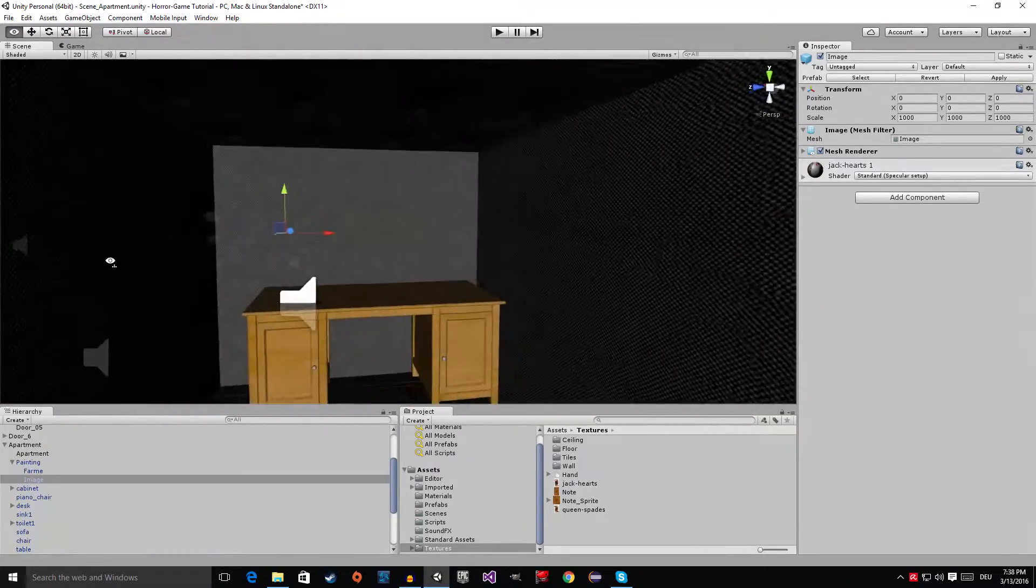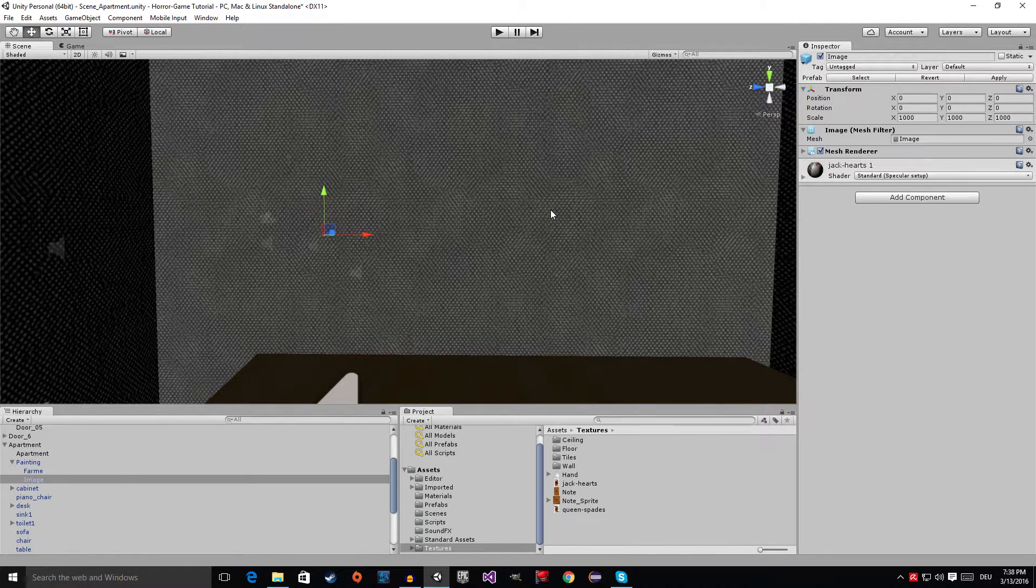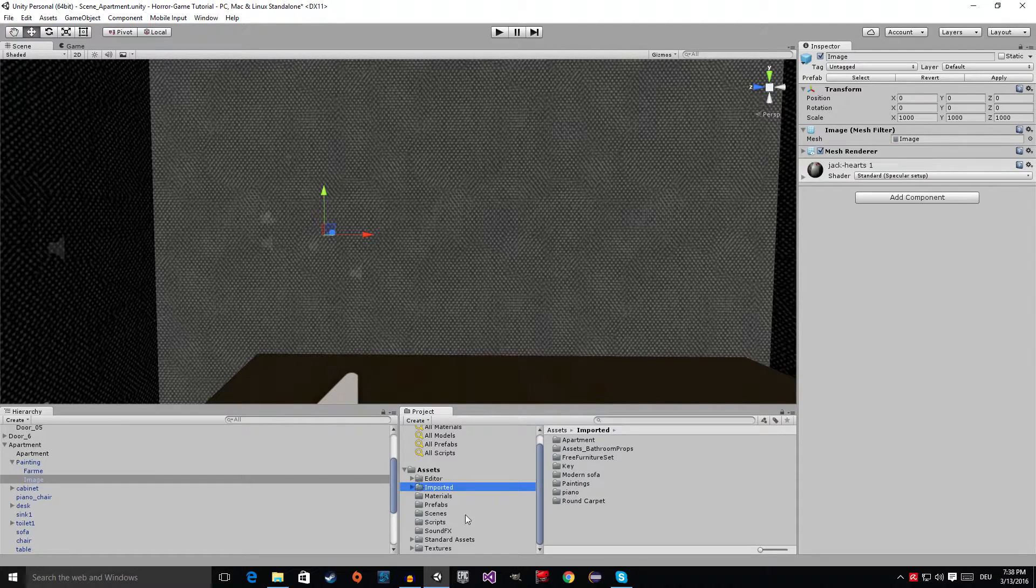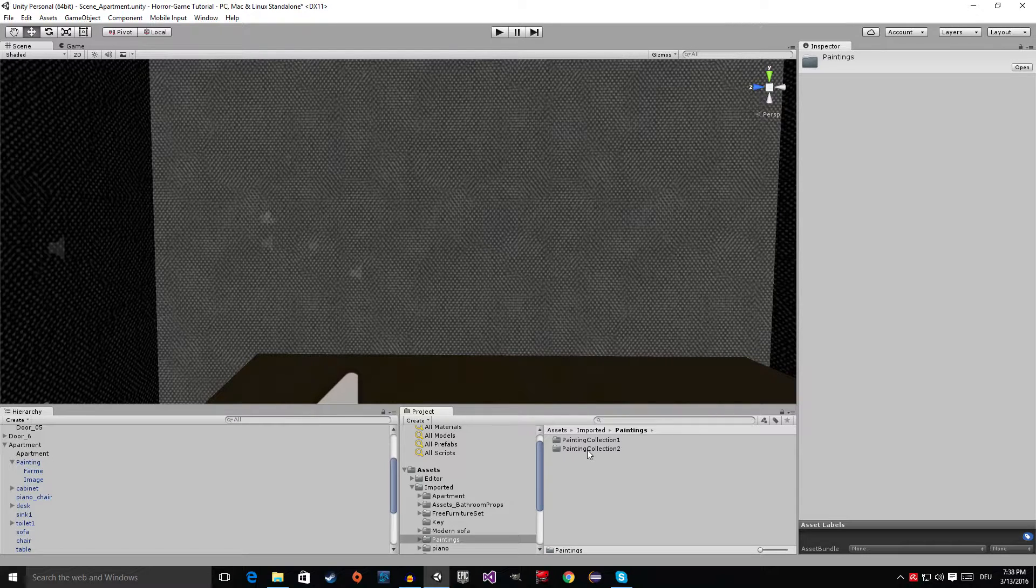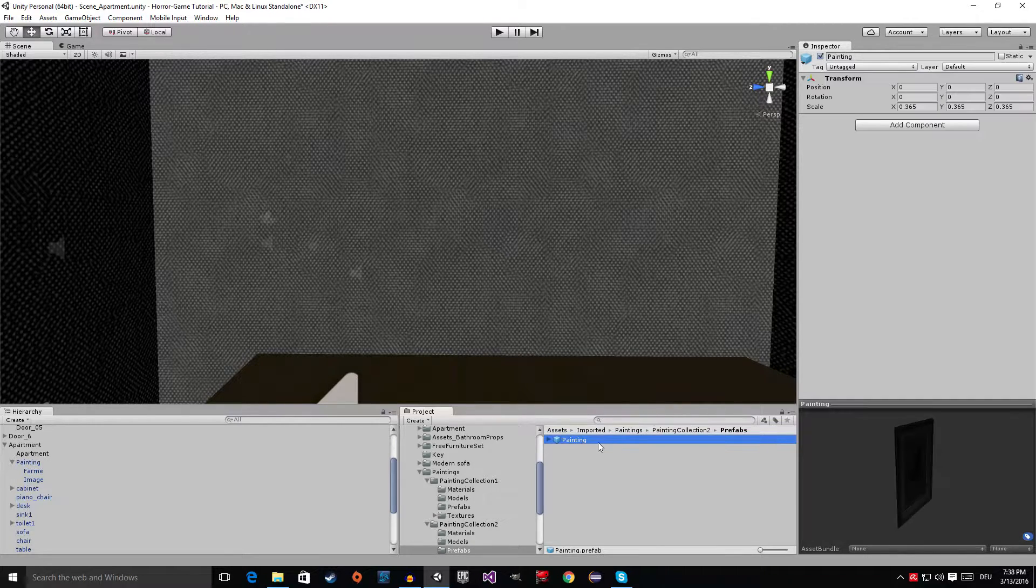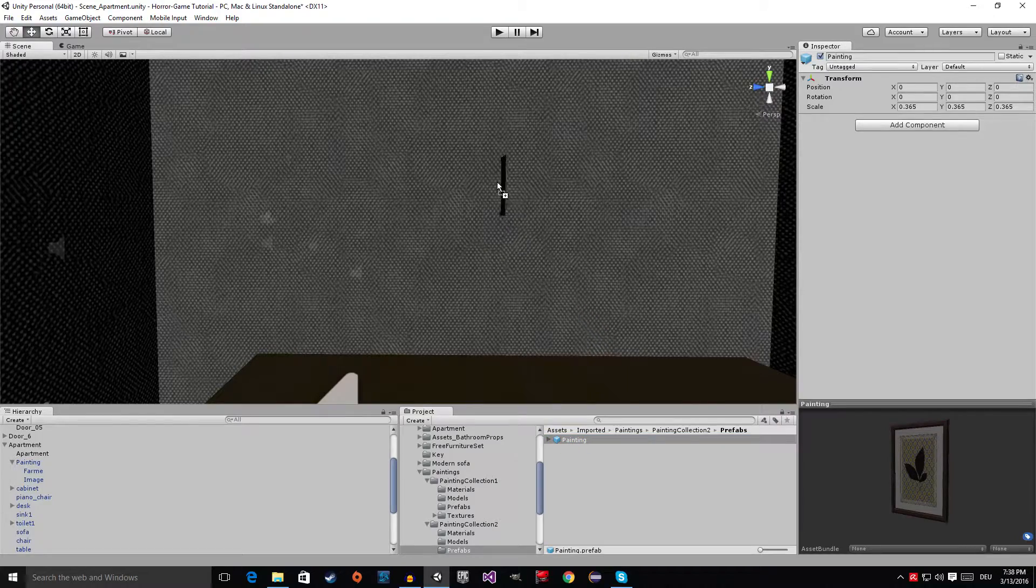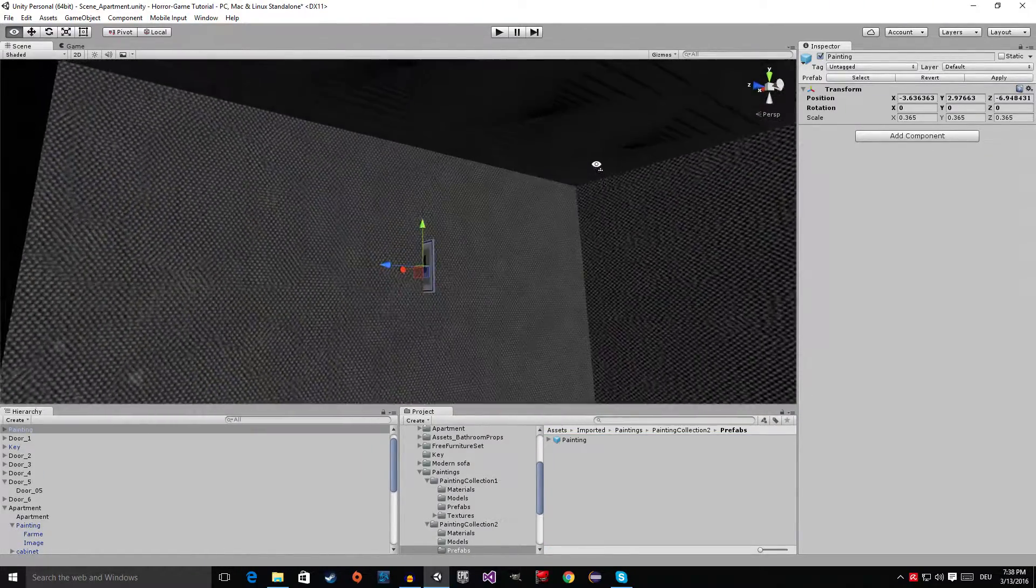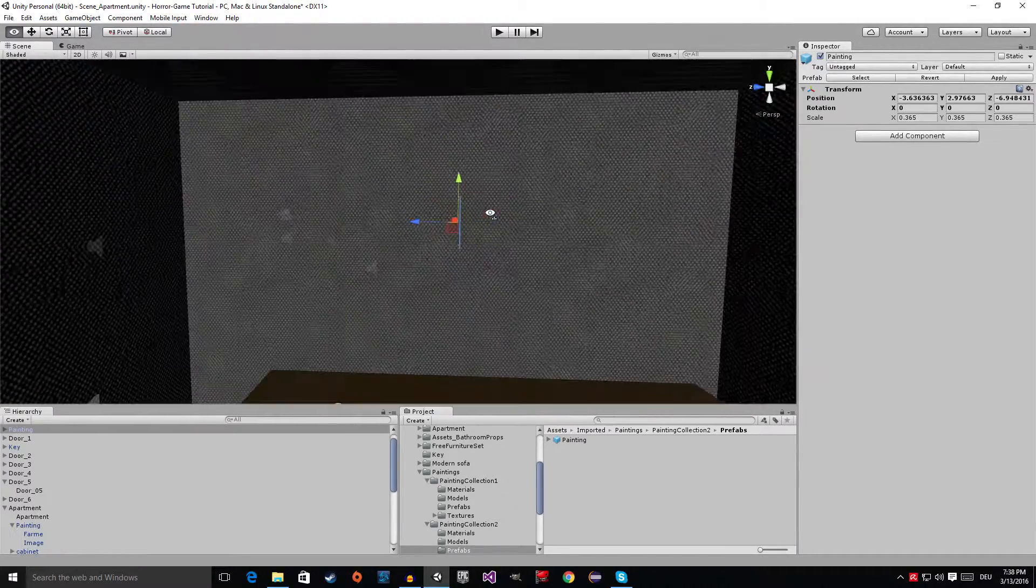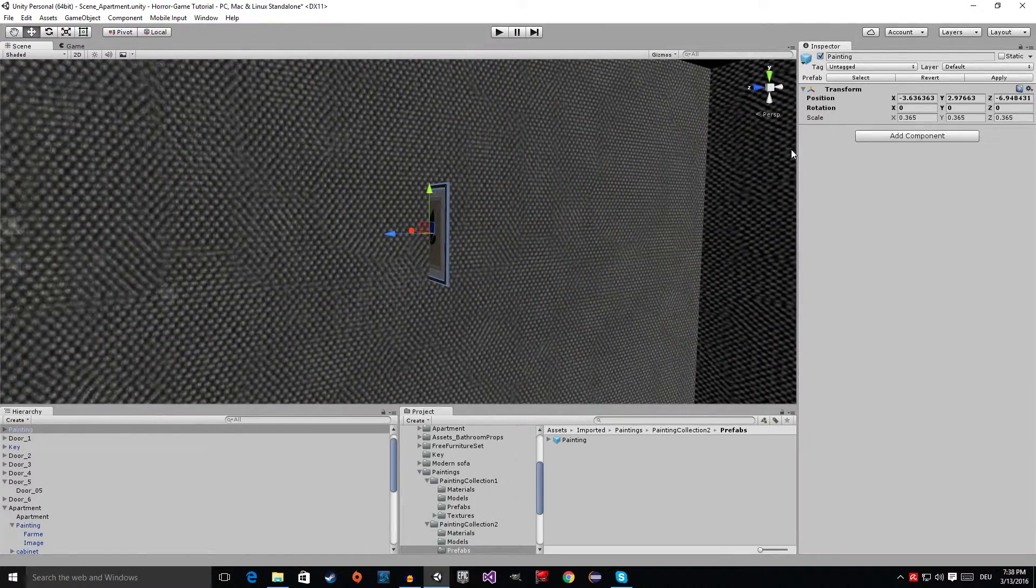Now the next picture we are going to add is on this wall behind the desk. Go to the imported folder, then go into the paintings folder, then painting collection 2, then into the prefab folder. Here we have the picture - just drag it on there. You can see it's too small and it's rotated the wrong way, so let's fix this.